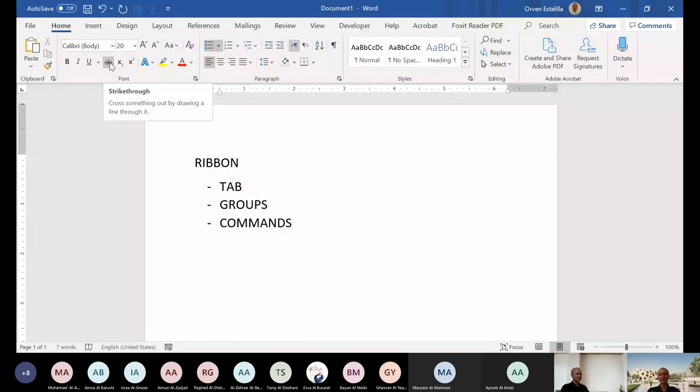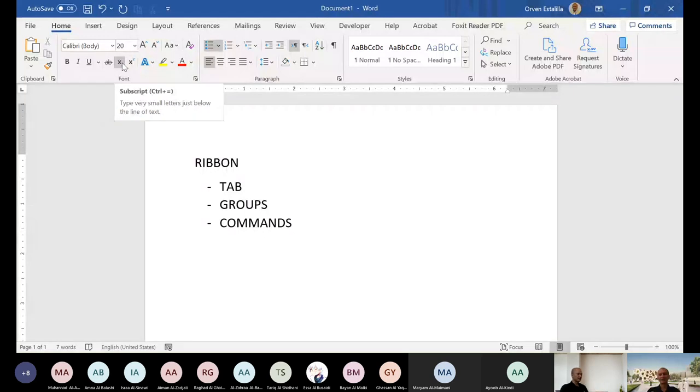When you say command, when you click that, it will do something particularly to your editing or whatever you want on your document. In Excel also, it's the same. In PowerPoint, it's the same and so on. These are the common elements of this application.